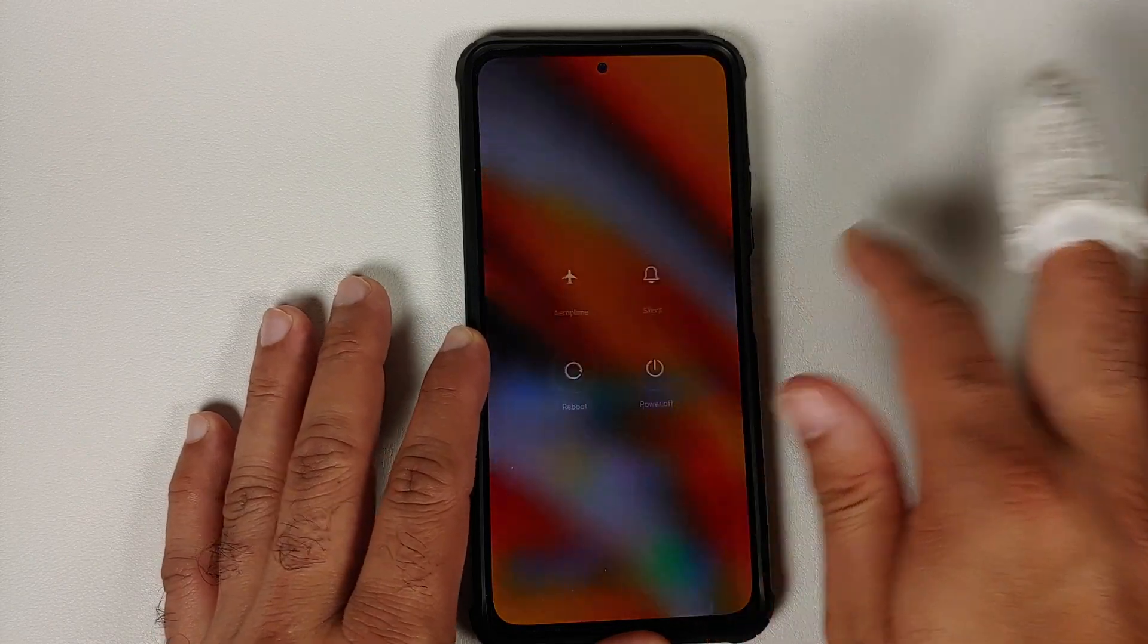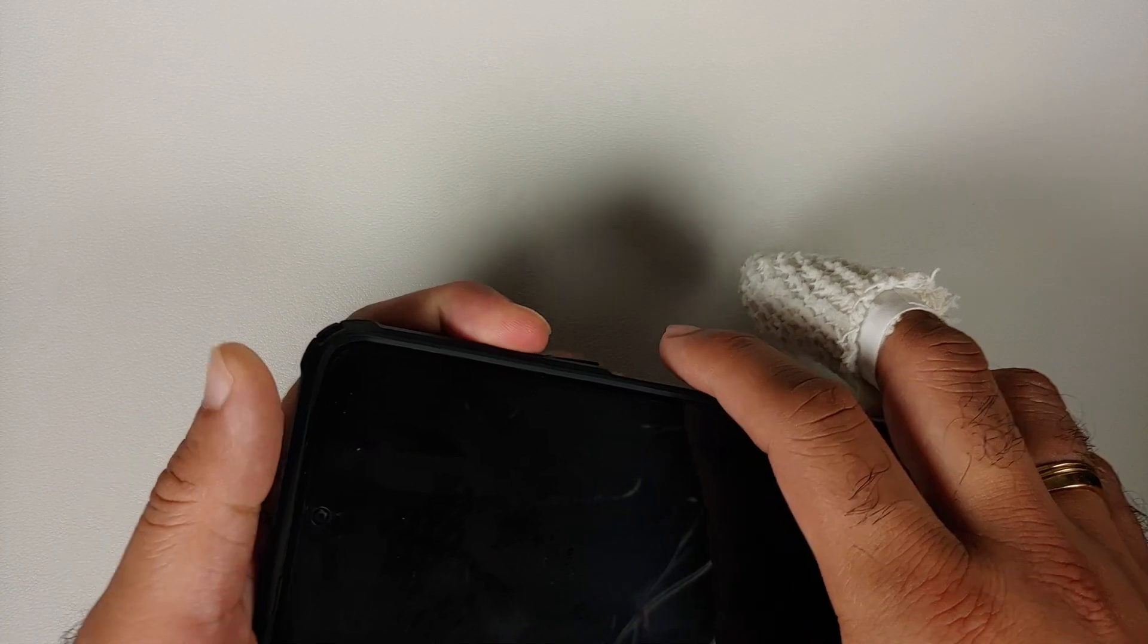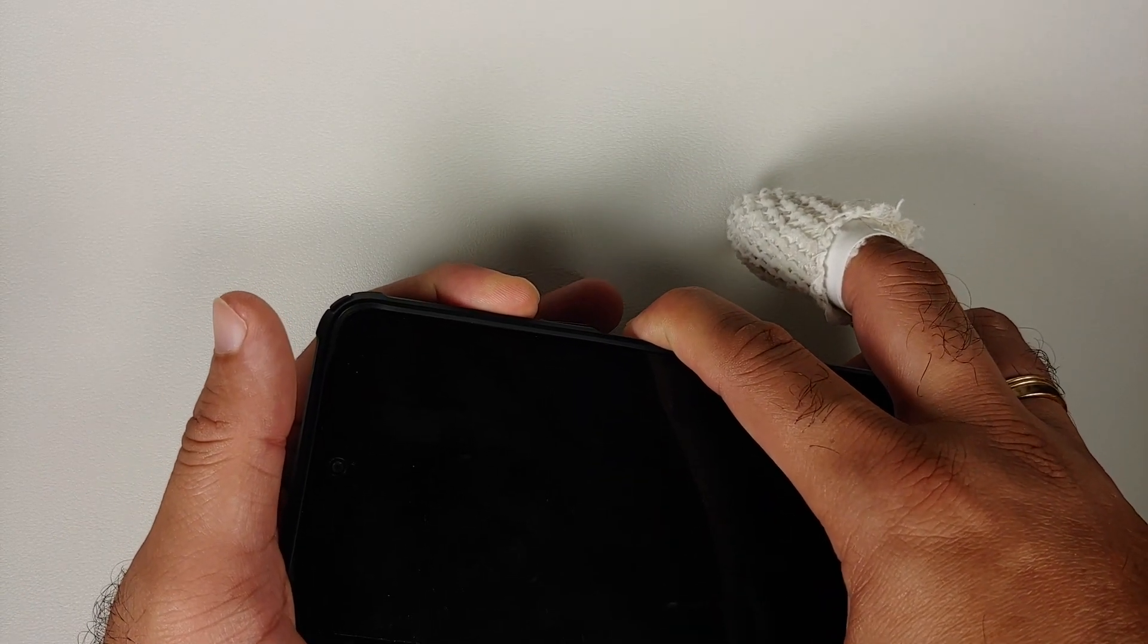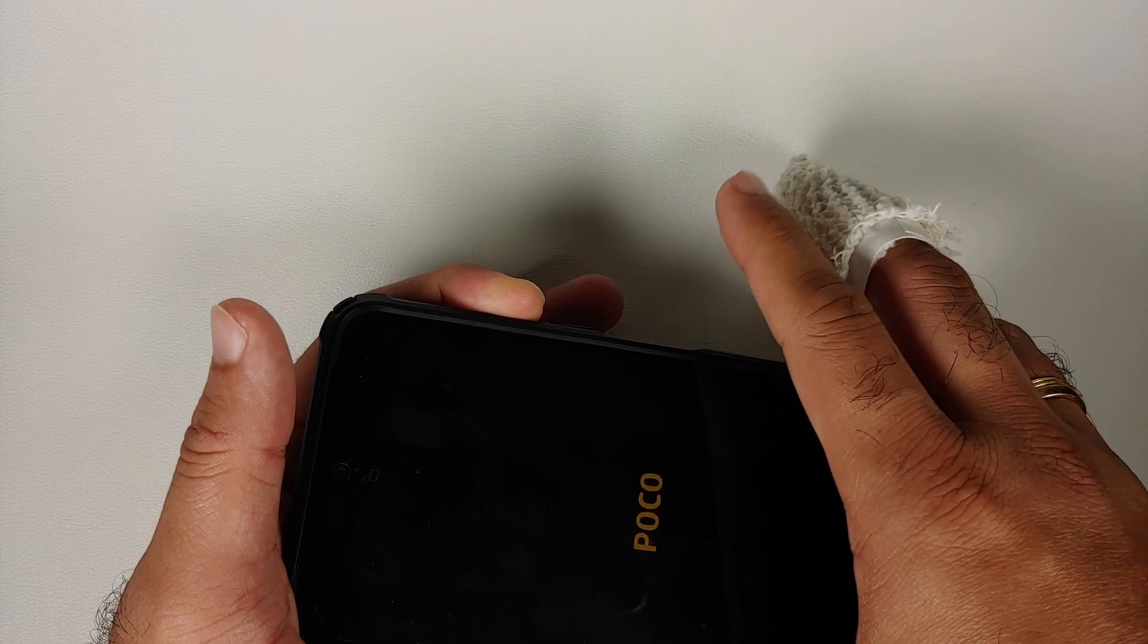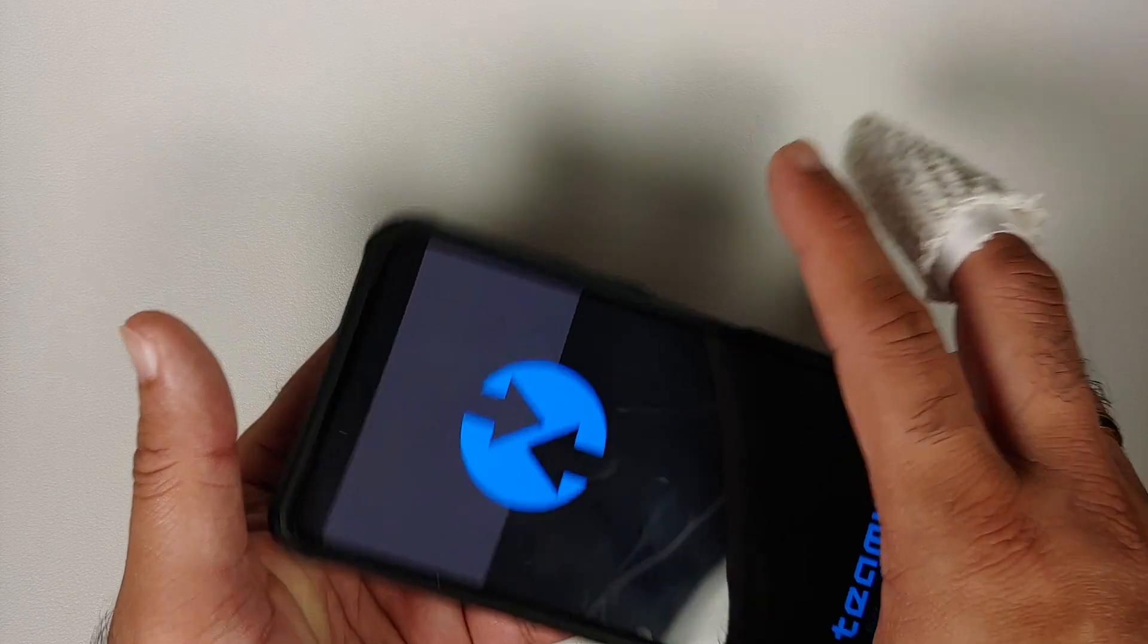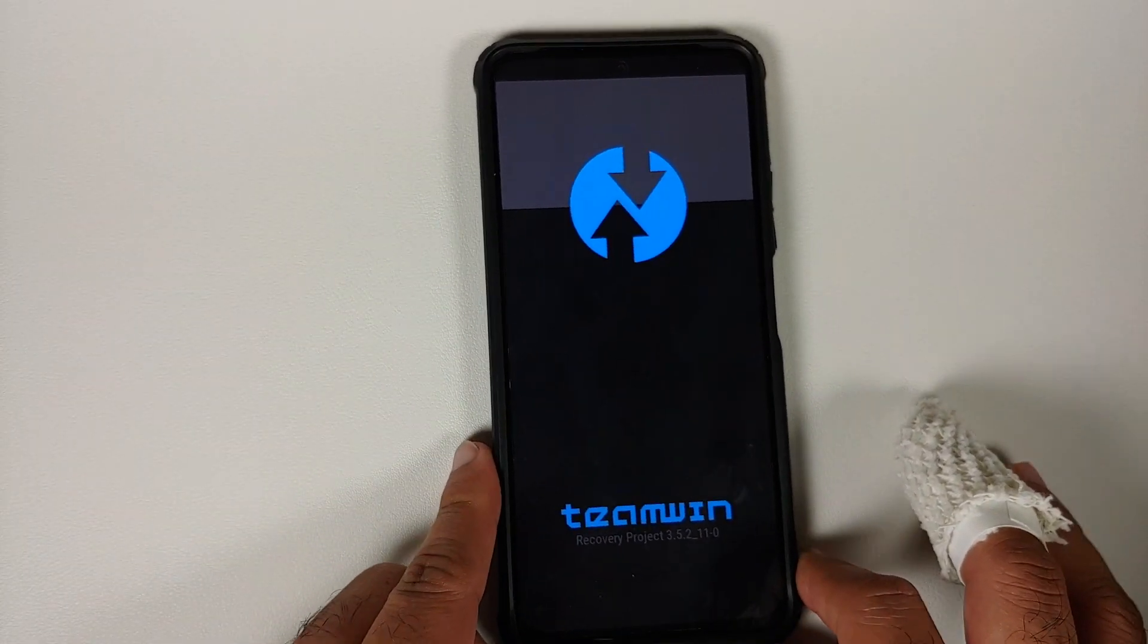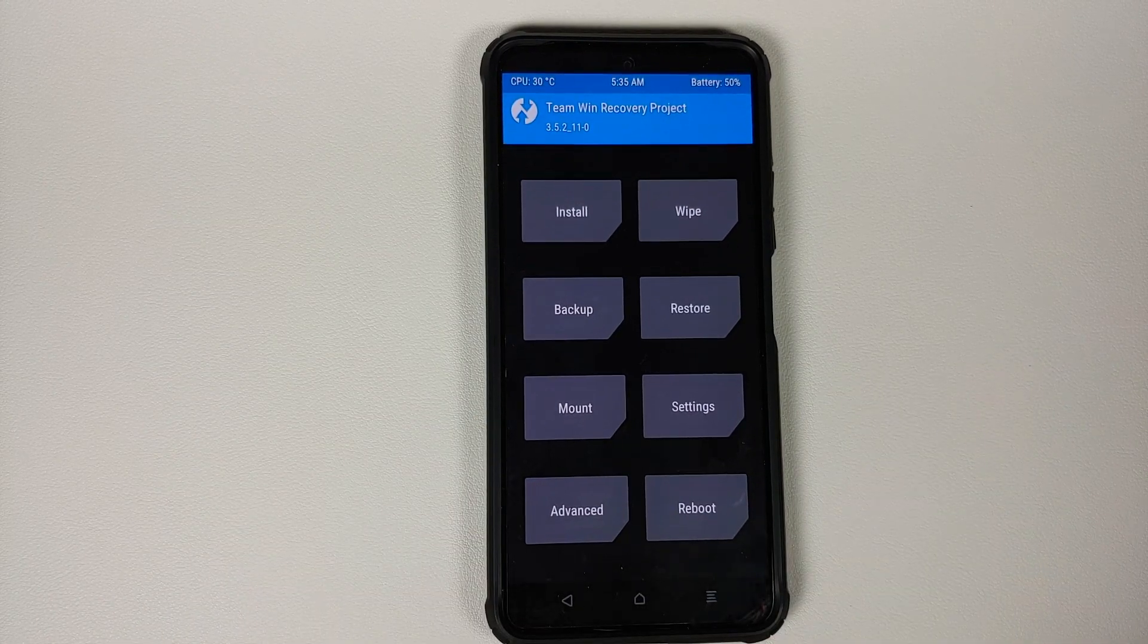Next thing we need to do is we need to boot into our custom recovery, in my case it is TWRP. So first of all, turn off your device. Once the device is turned off, press and hold power and volume up together. Once you see the Mi logo or the Poco logo, let go of the power button, keep volume up pressed, and this is going to ensure that we boot into our custom recovery, which in this case is Team Win or TWRP custom recovery.